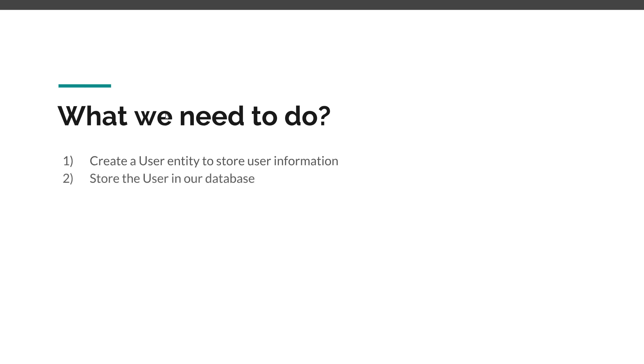Then of course we need to store our user in a database, so we need the User repository for that and we'll create a JPA repository, but by all means in your application you can create whatever class you need.